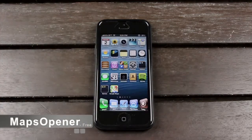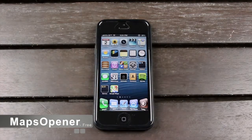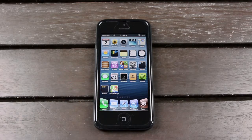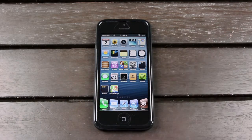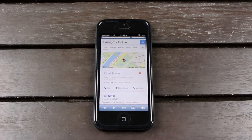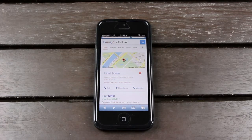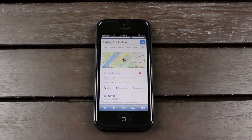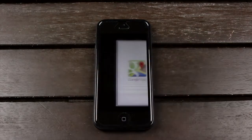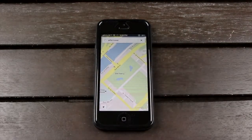Next, we have Maps Opener, and this is for people who prefer to use the Google Maps application instead of Apple's new in-house custom Maps app for iOS 6. All you have to do is install Maps Opener from Cydia, and then the next time you're in Safari and you want to get more in-depth directions as well as voice guidance, all you have to do is just bring up the location, and then at the top you can just tap to open it in the Google Maps app.